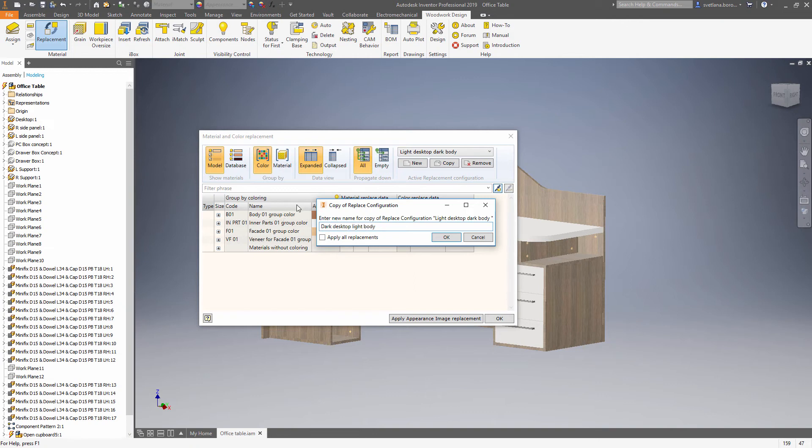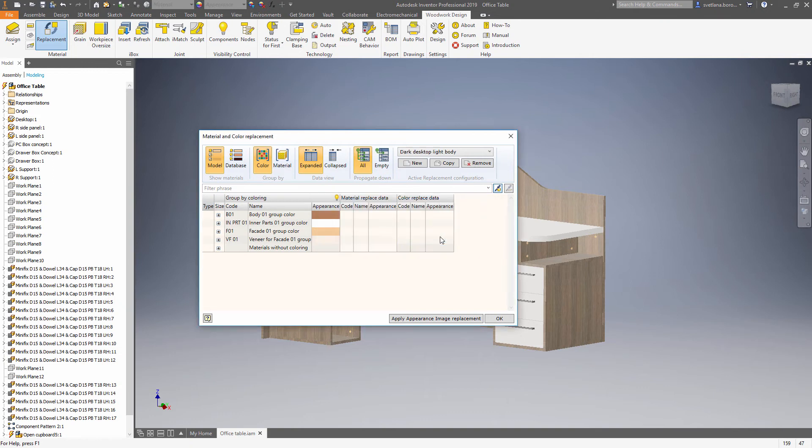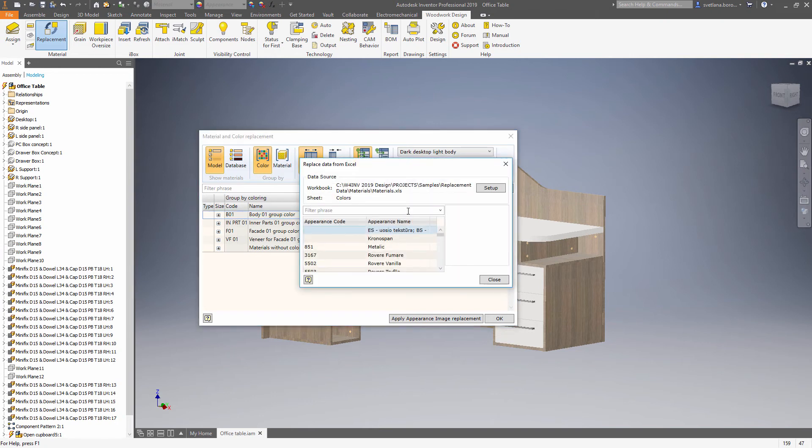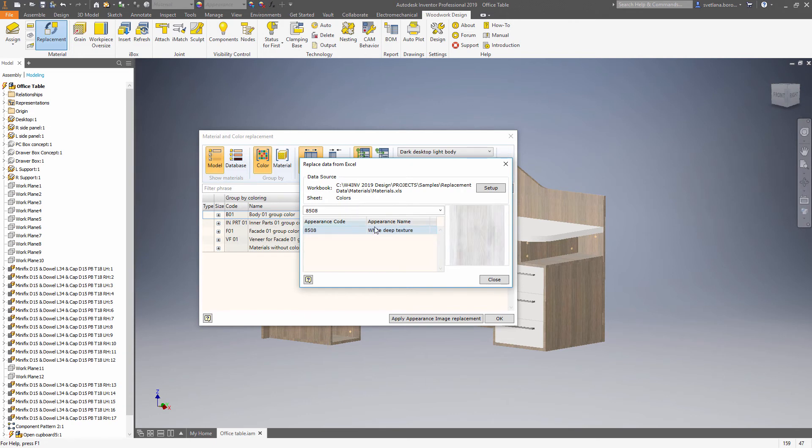As you understand, it's way easier to do such kind of mapping using Excel as a source of the data than trying to apply the materials in a CAD system. This Excel document can be placed in a shared folder and used by all the designers in the company.